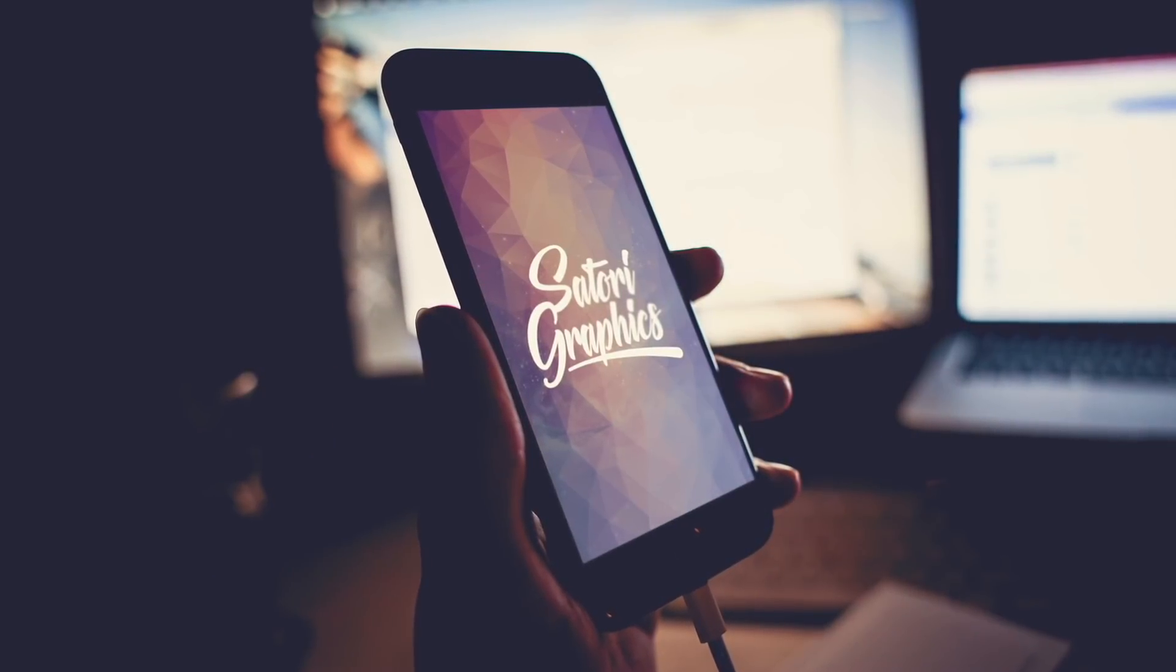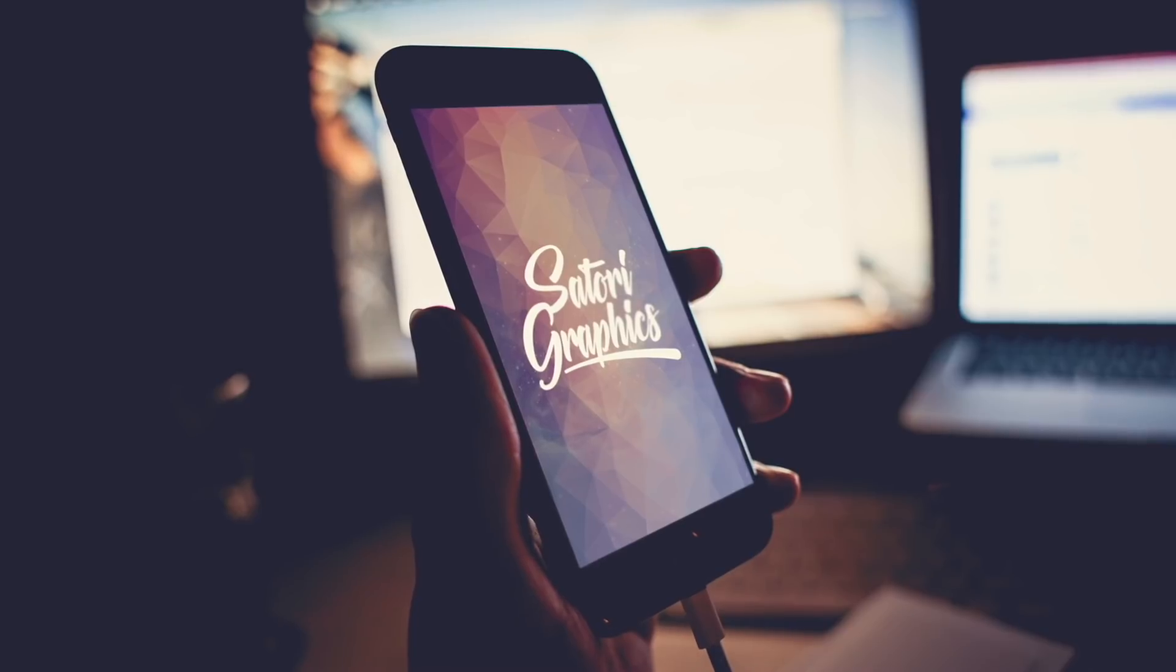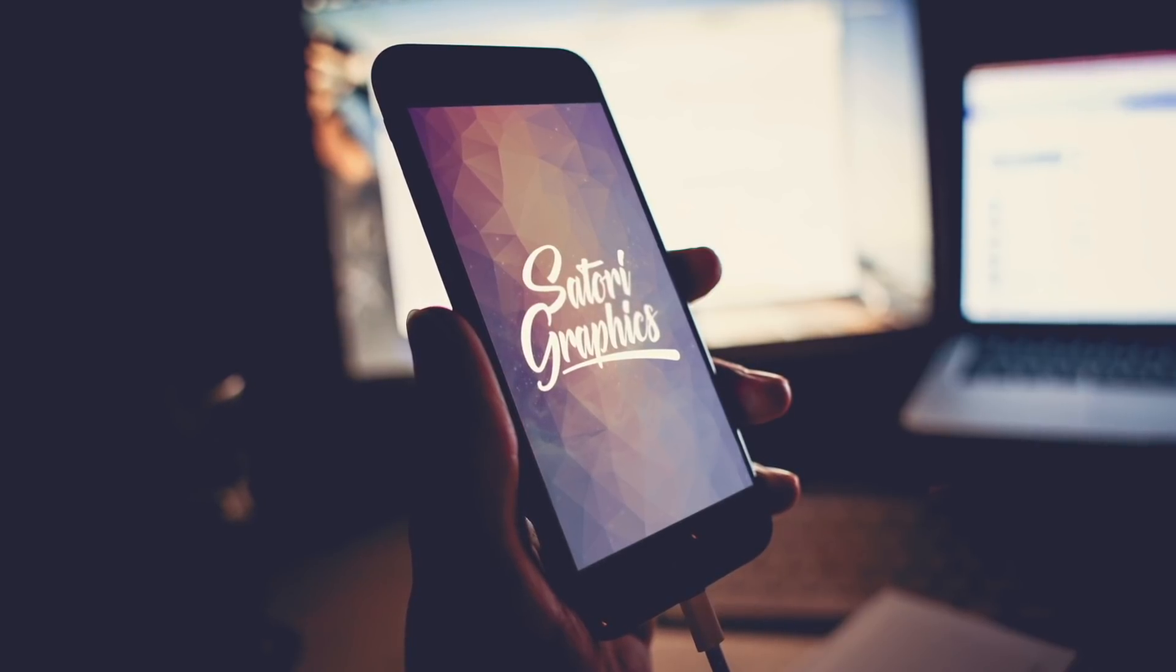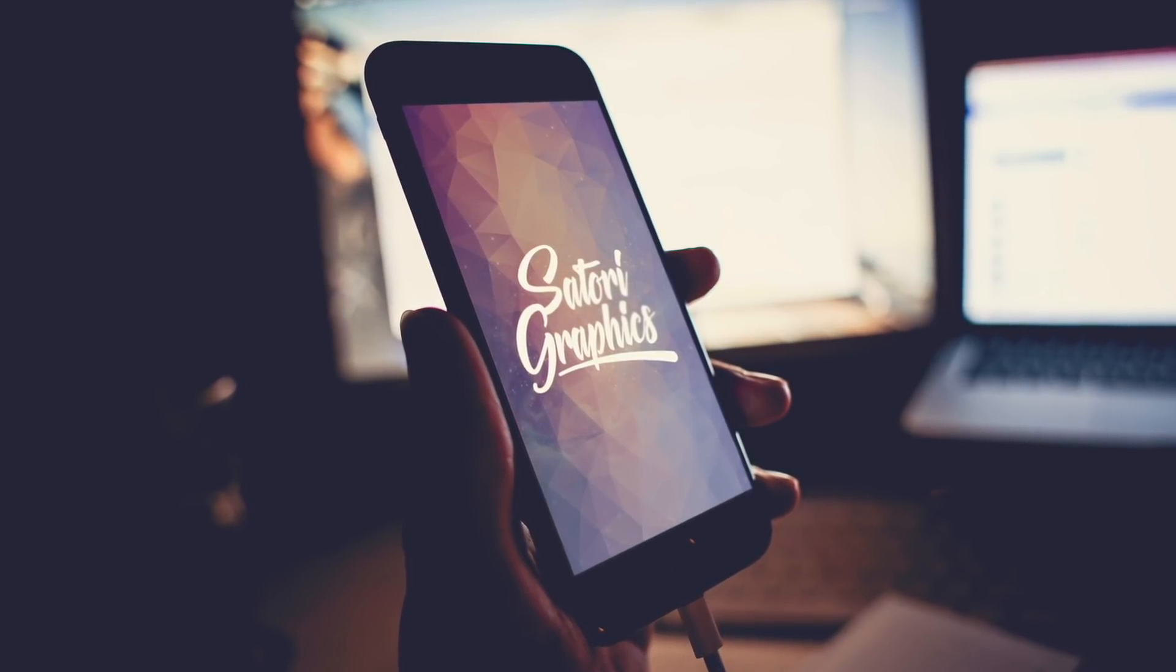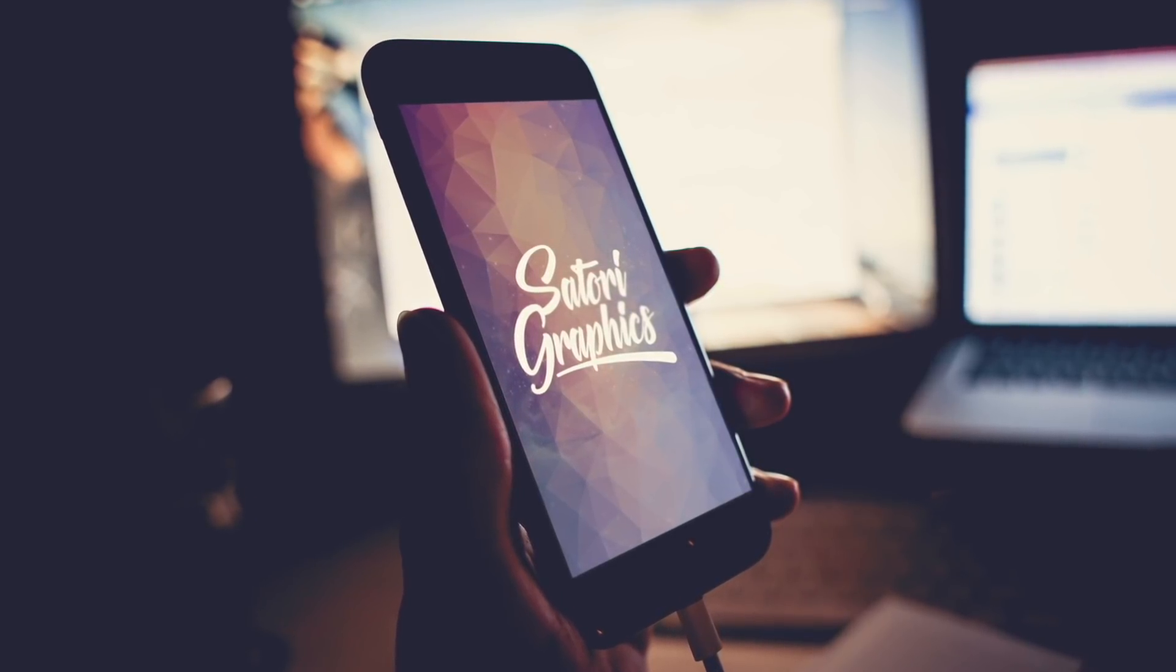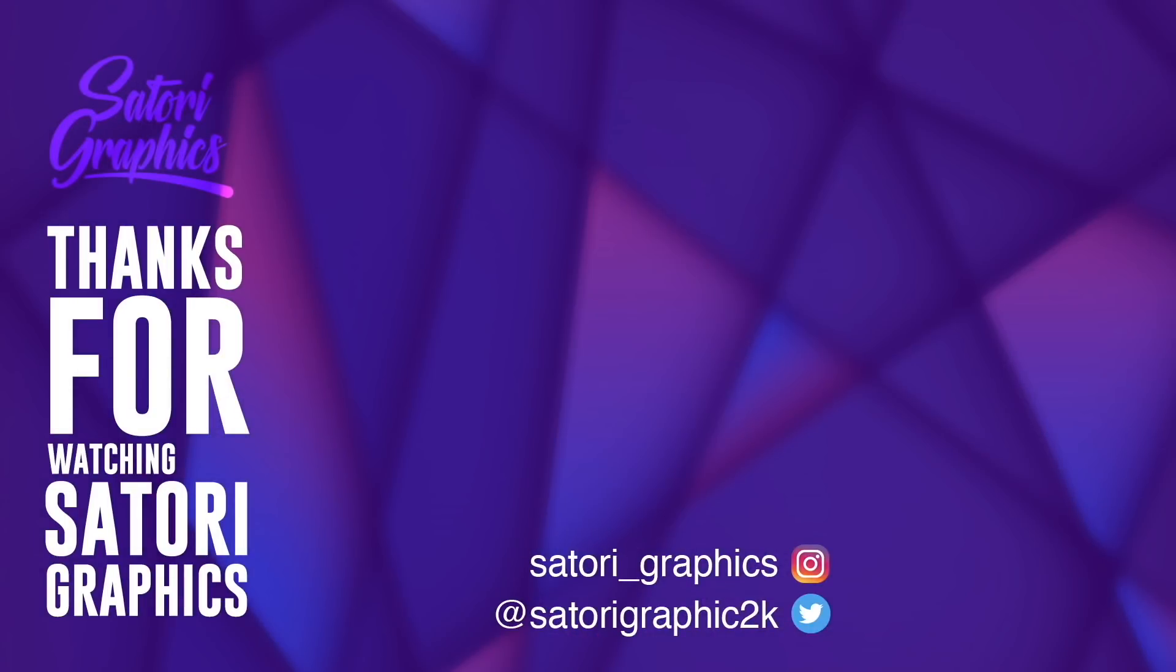If you want to keep expanding your skills as a graphic designer, subscribe to Satori Graphics for weekly content. Like and share my videos on social media, and have a great day. Until next time, design your future today. Peace.